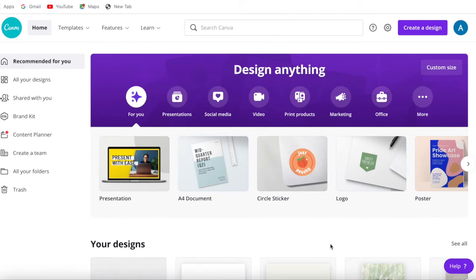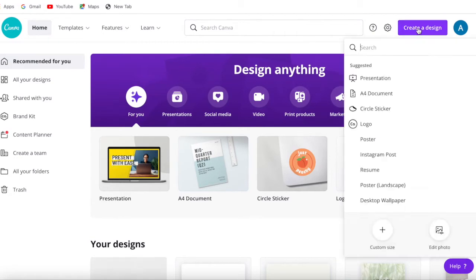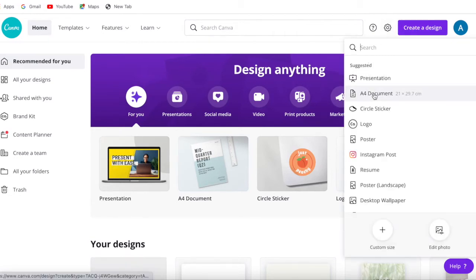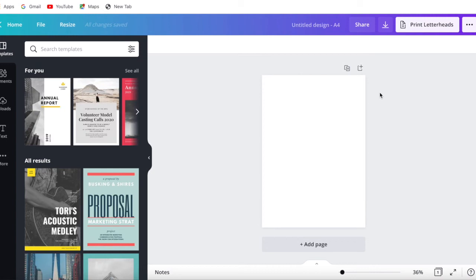The first thing you need to do is open your Canva account or tab using your internet browser, then press 'Create a Design' and select A4 document or you can use US letter size, whichever size you feel most comfortable with.